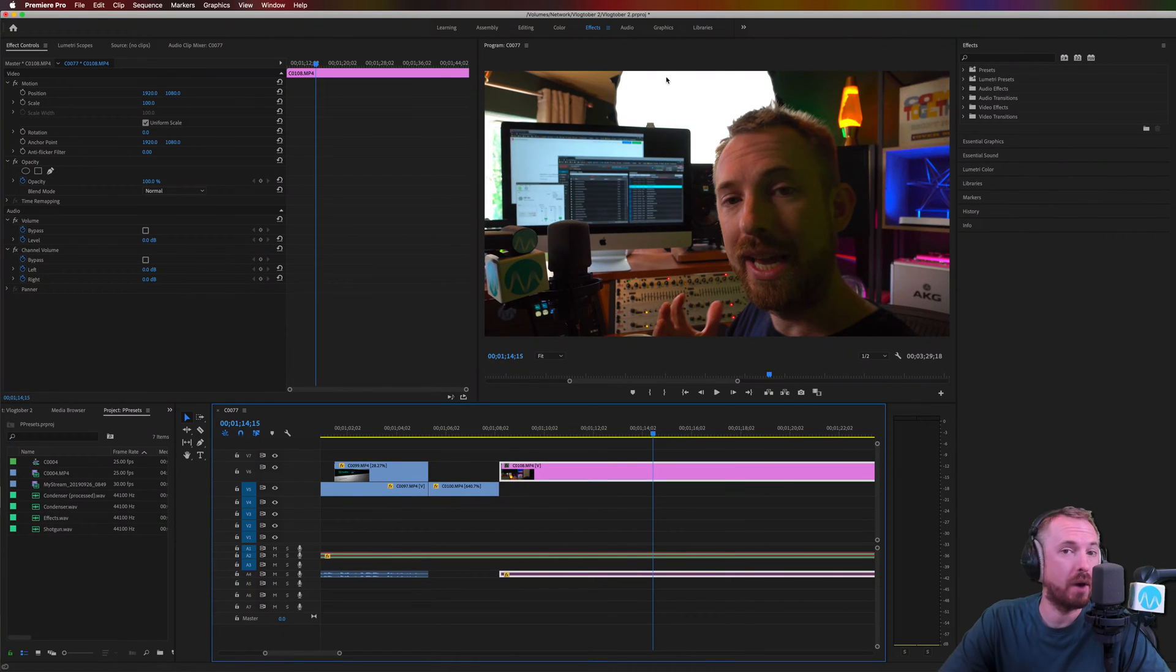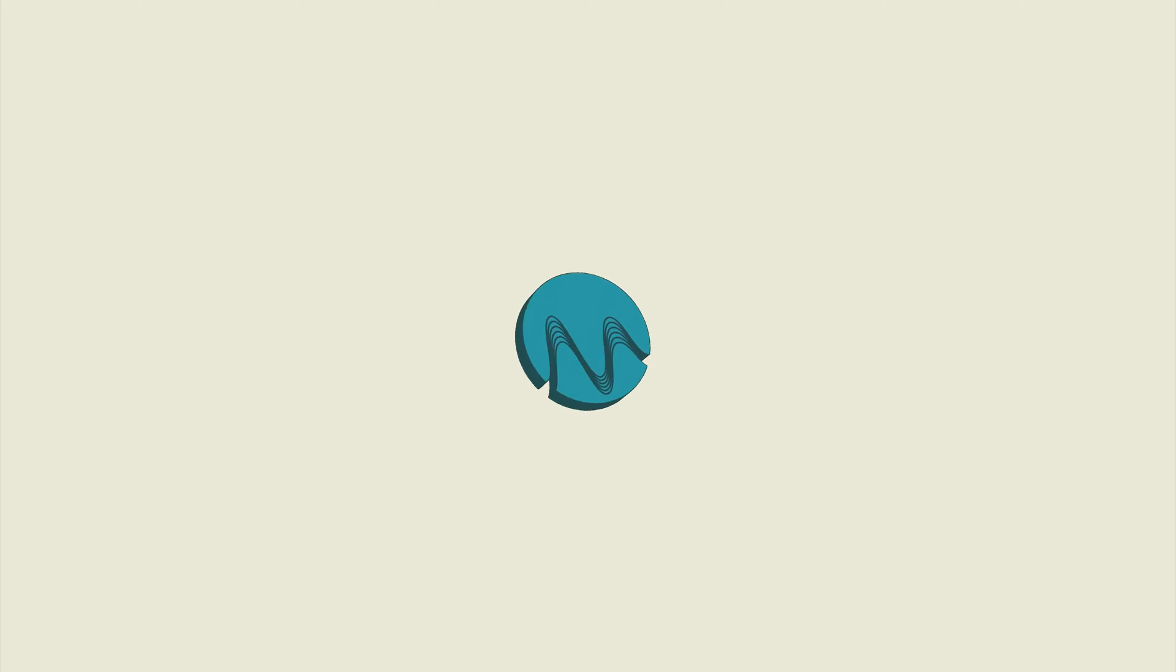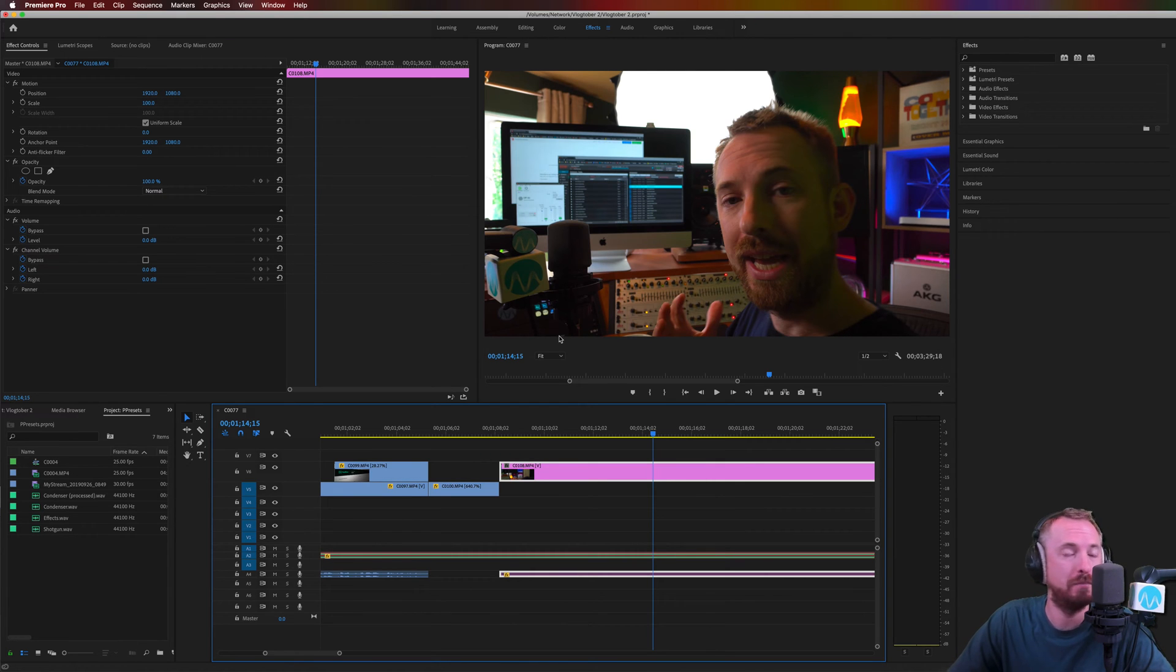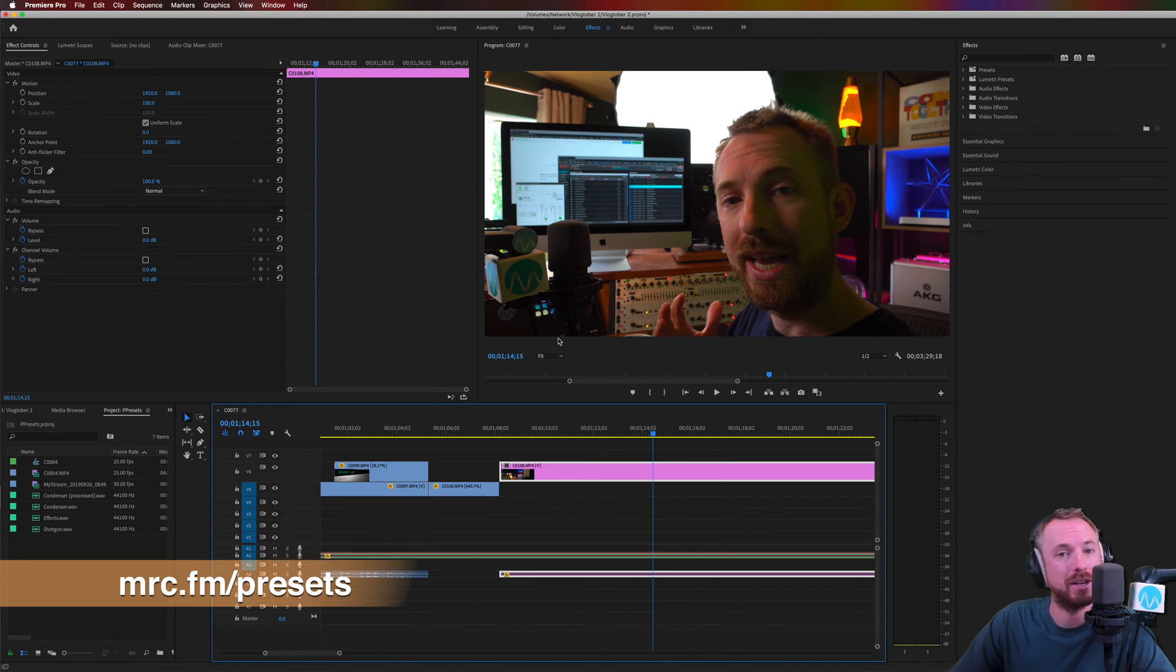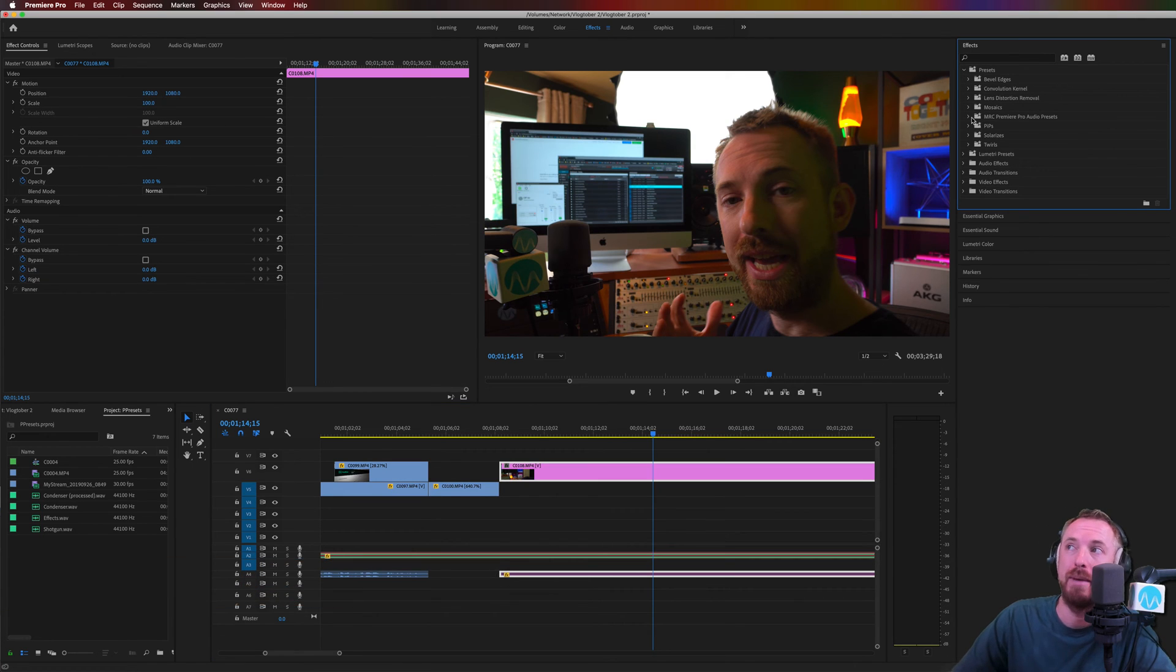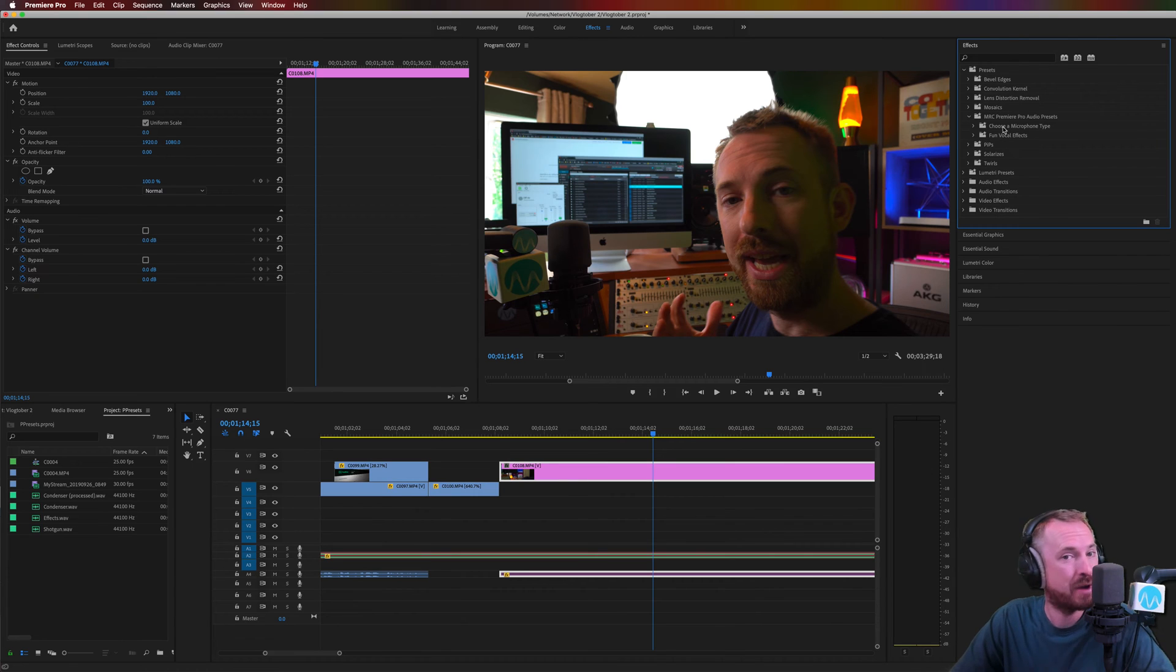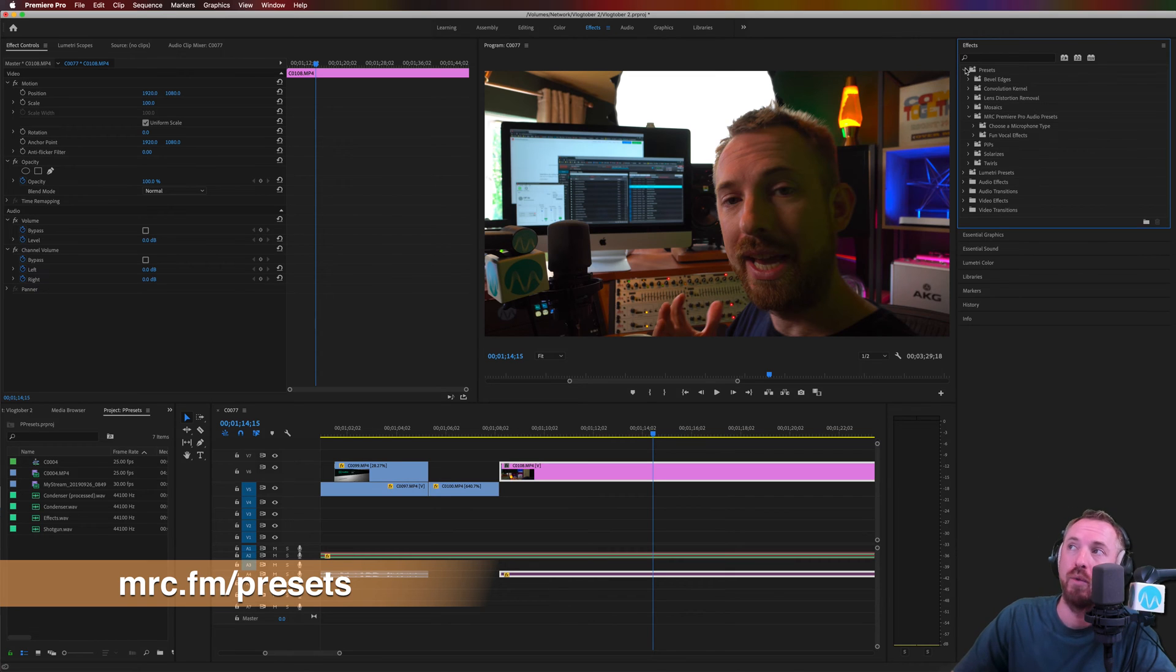Hello, I'm Mike Russell from MusicRadioCreative.com. In this video, I will show you how to equalize audio in Adobe Premiere Pro. You can go through and equalize voice, music, whatever you need to in Premiere Pro. You can also use my Adobe Premiere Pro audio presets that are available now at mrc.fm/presets. They're available inside a presets bin with different presets for different microphones, fun vocal effects, and stuff for any filming situation. mrc.fm/presets is where to go.